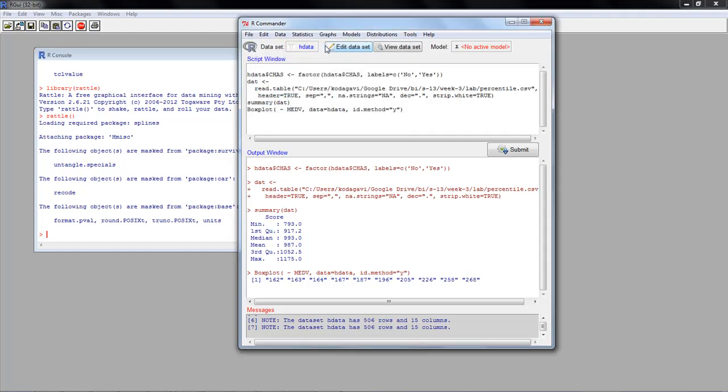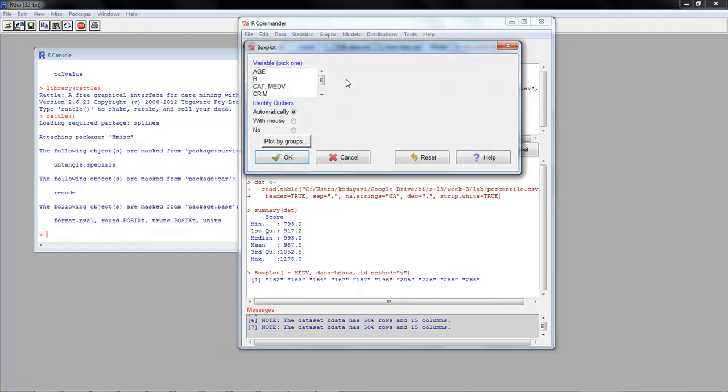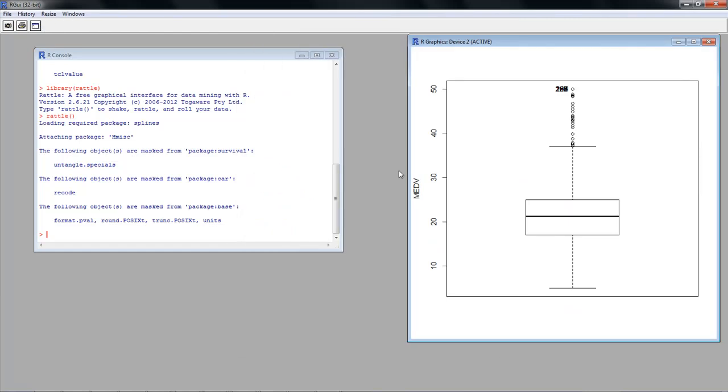Once you've done that, it's very easy to create a box plot. Just say graphs, box plot. Then you select the variable that you want to plot. It says pick one variable. So I'm going to pick the variable median value, MEDV. And then just say OK. And there you go. You have the box plot. As we had seen earlier, there are lots of outliers. And then there's the actual plot itself. It's as simple as that.